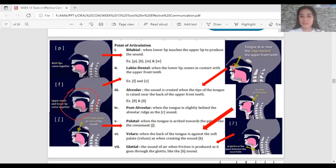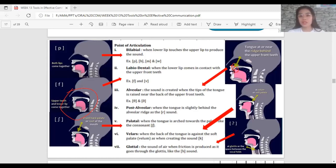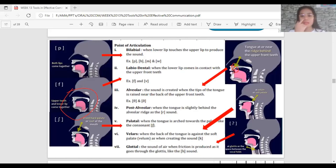Your tongue position must be like this when producing alveolar sounds. Examples include the voiceless TH sound as in 'think' and 'thought', and the voiced TH as in 'this', 'that', and 'those'.